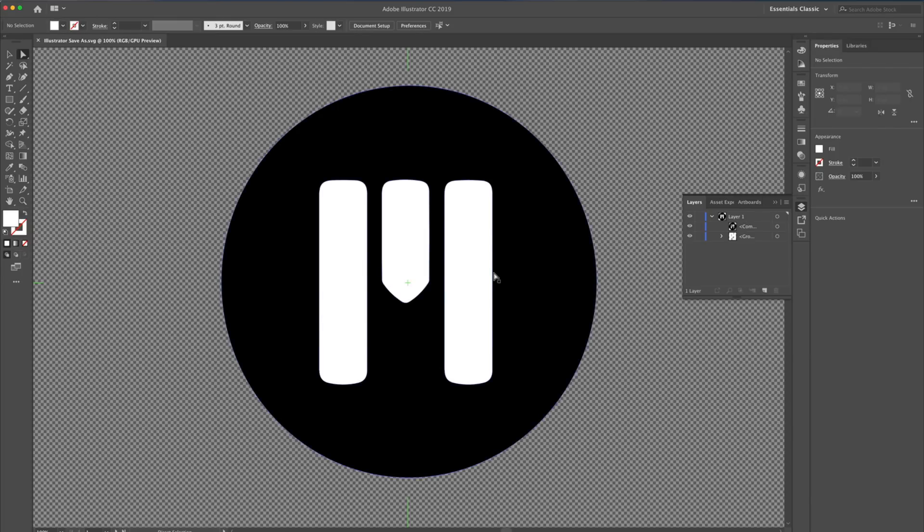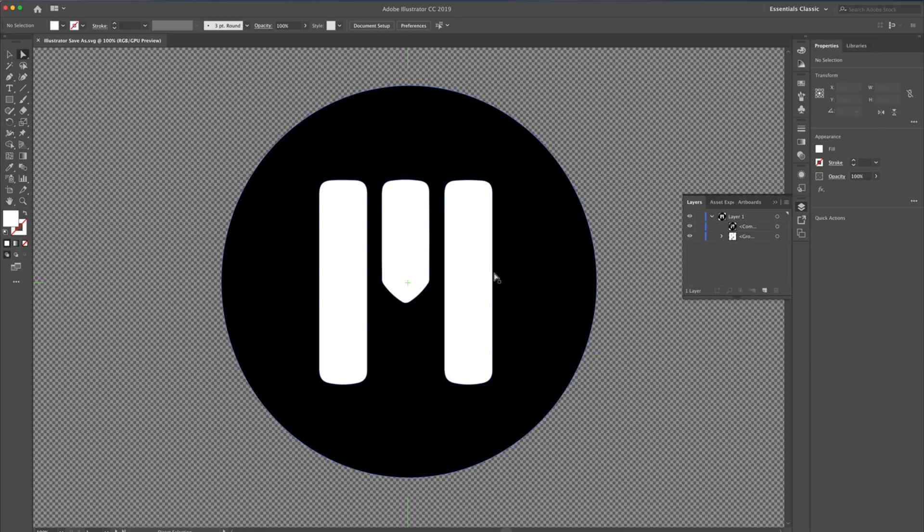While this example has been fairly easy to put together and change into an SVG, there are times where we may have more challenging logos or images. Let's take a look at that one now.